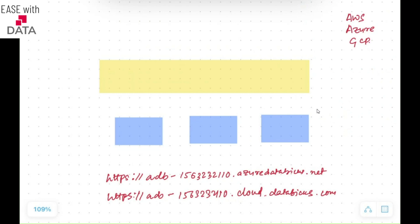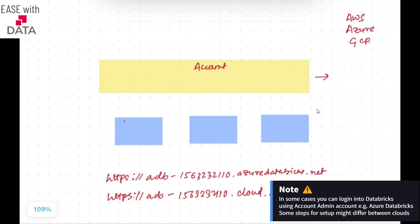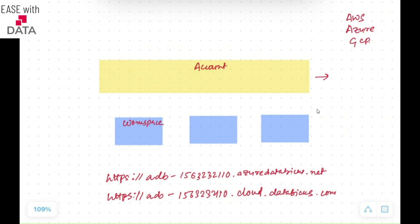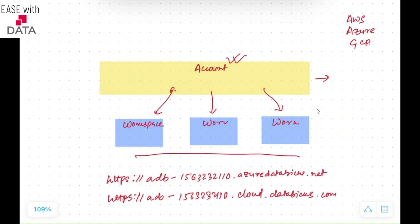To get started, first you need a Databricks account. Once you have an account, you can go ahead and create something called a workspace. You can have more than one workspace for a particular account — for example, three workspaces for this account, all managed from the same account. Whatever code we write, clusters we create, or data we work with, everything is done through the workspace. You can create one workspace for your dev environment, one for UAT, and one for prod, segregating different workspaces with different permissions for different users.